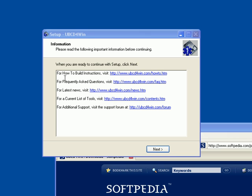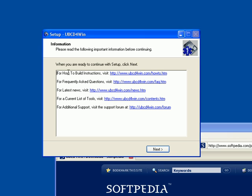Back to what I was talking about. When you're done installing, you have instructions for how to build, frequently asked questions, the latest news links, and a current list of tools right here.